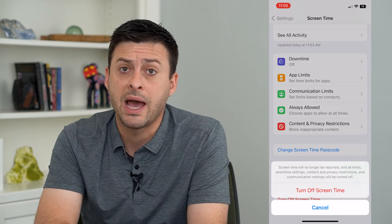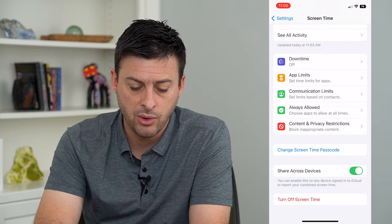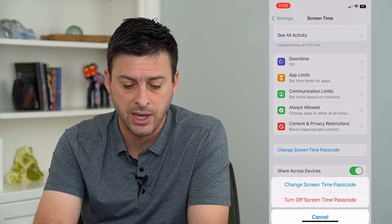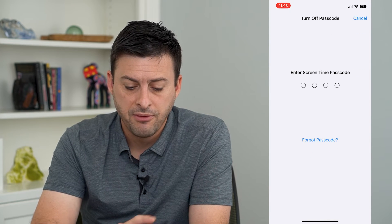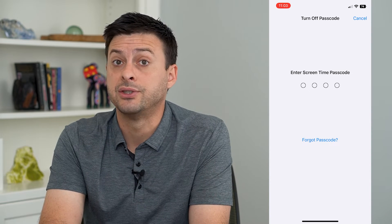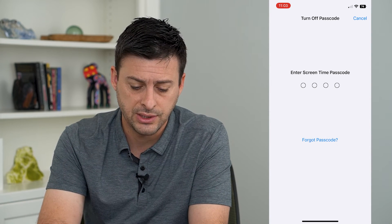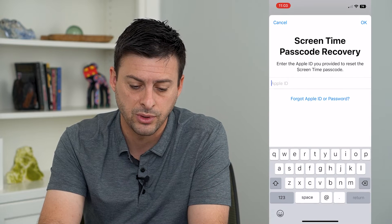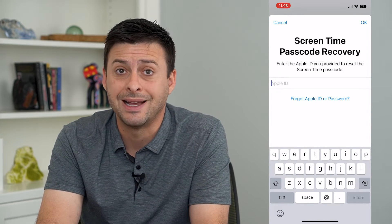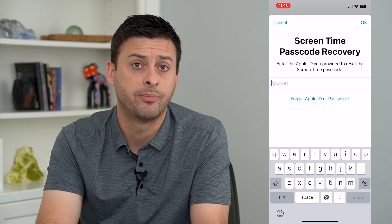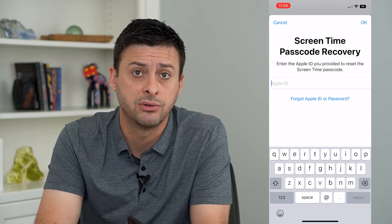If you don't know that password, you can tap Change Screen Time Password and then tap Turn Off Screen Time. From here it will also ask for that four-digit password, but it will give you the option at the bottom to say Forgot Password. From there, just enter in your Apple ID and password to unlock this and turn off Screen Time.